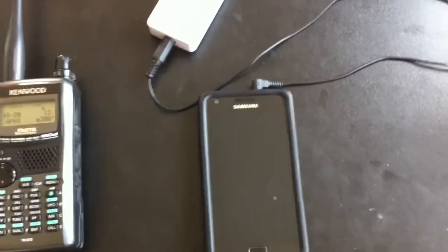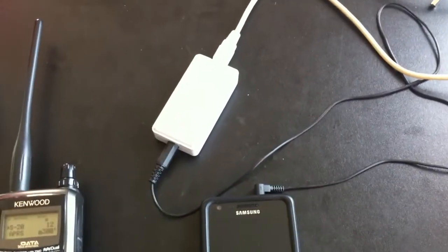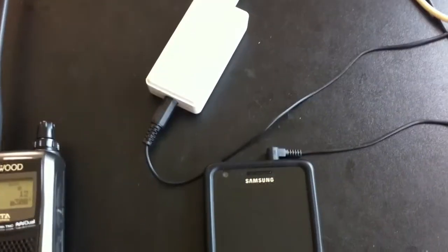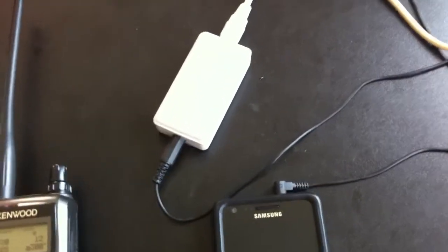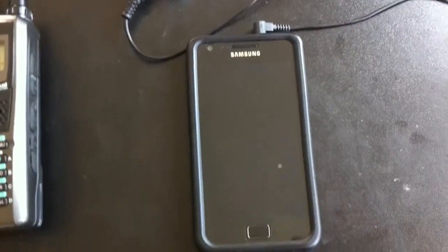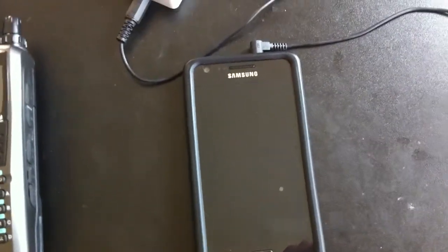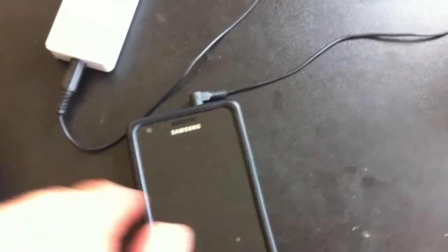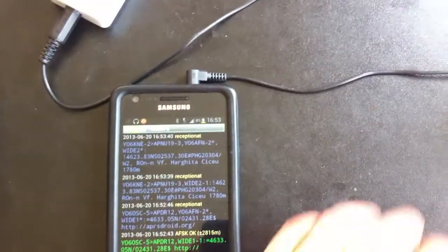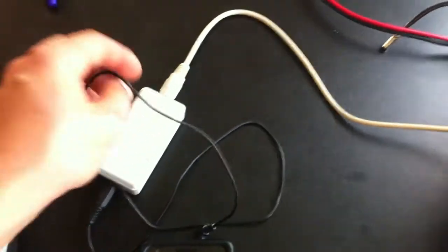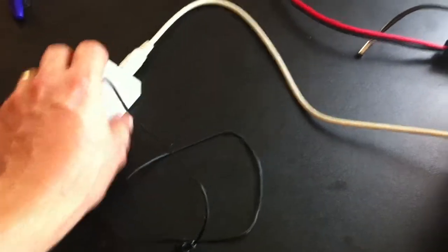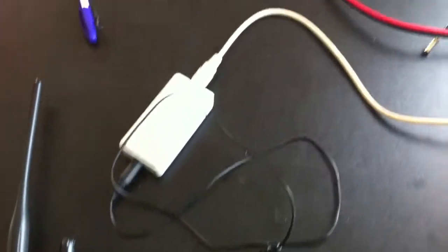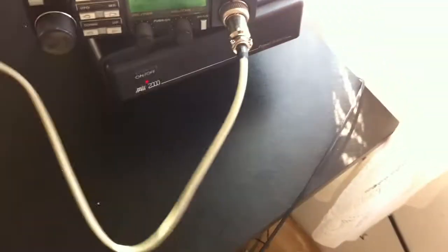Hello everyone. I want to show you my homebrew audio interface for digital modes and give it a test. As you can see, I have my Android phone connected to the interface, and from there it goes to my radio.